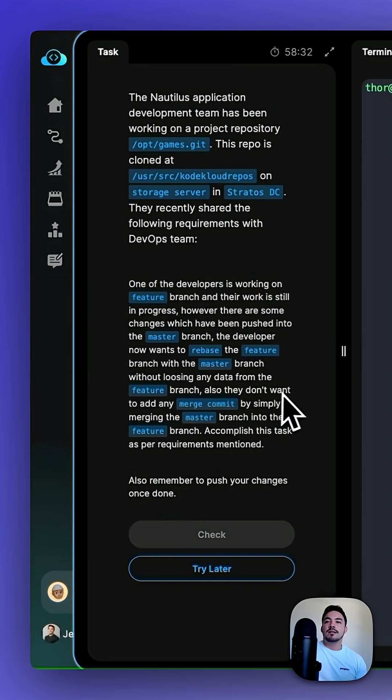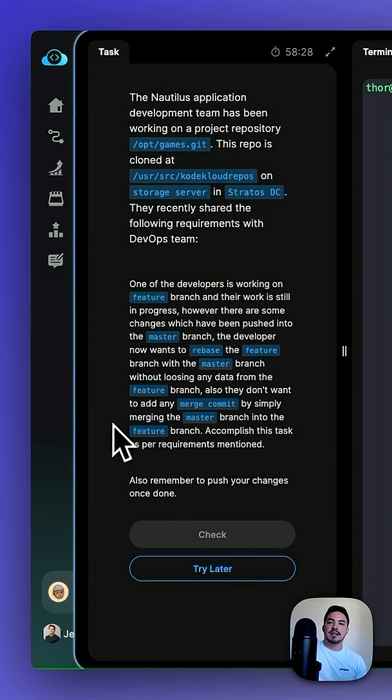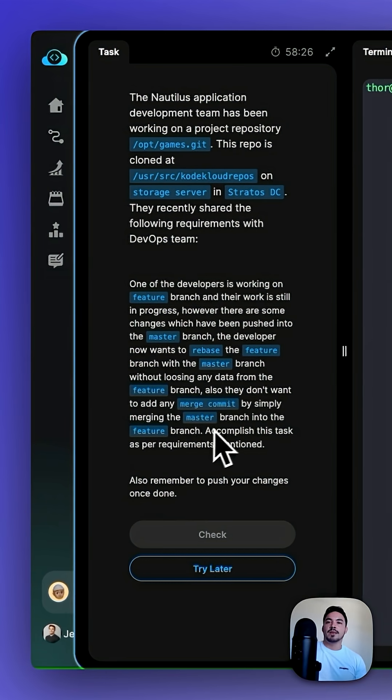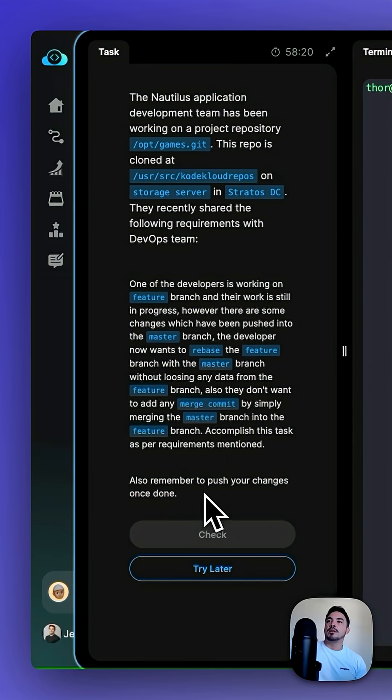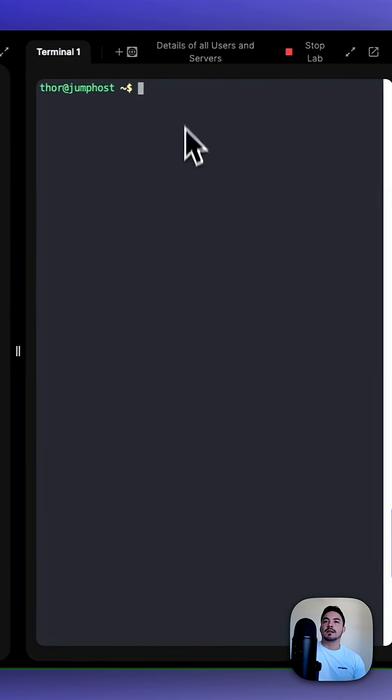Also, they don't want to add any merge commit by simply merging the master branch into the feature branch. Accomplish this task as per the requirement mentioned. Also, remember to push your changes.